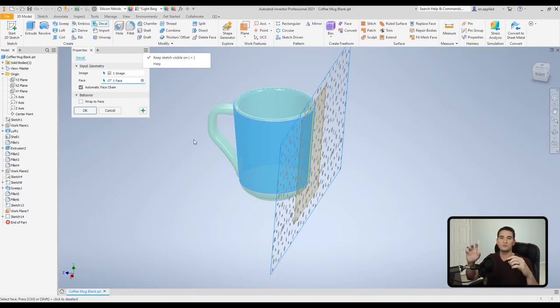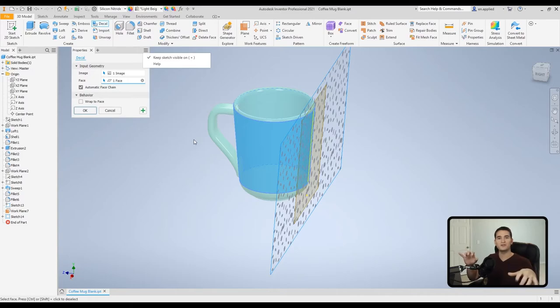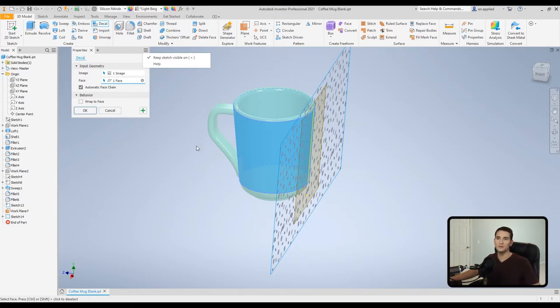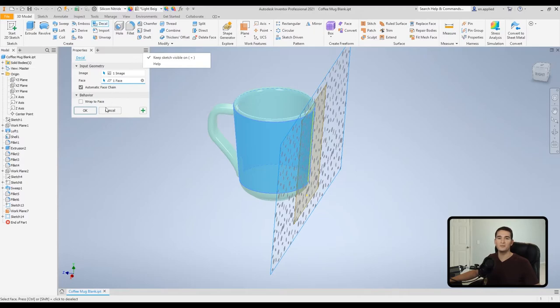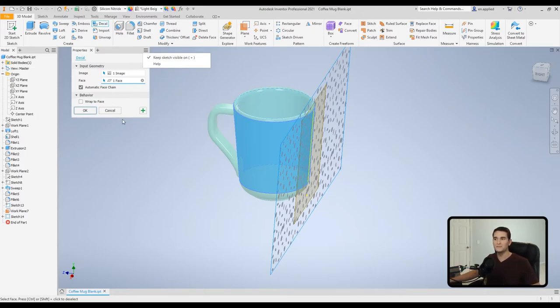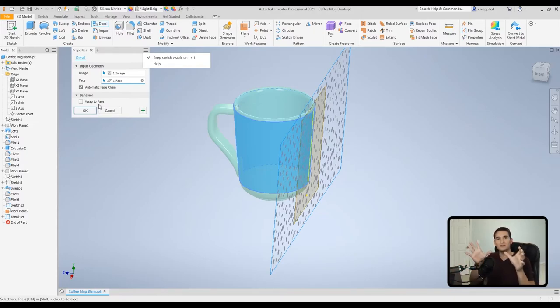So that we can apply it to other surfaces consecutively if you want to do it that way. And then in this section down here, we have our behavior. And this setting is very important, especially for circular faces or rounded faces, I should say. And this wraps the image around that curved surface.